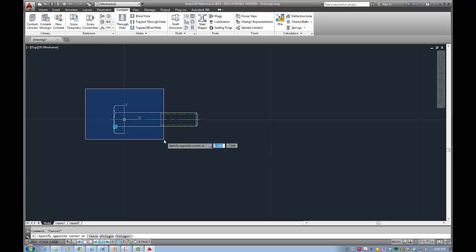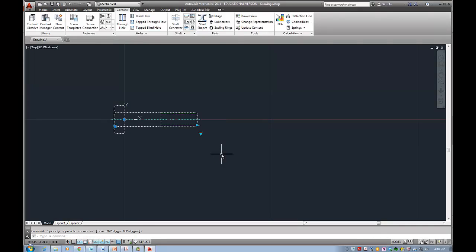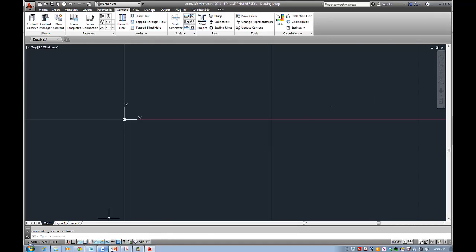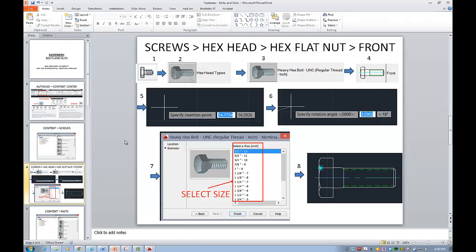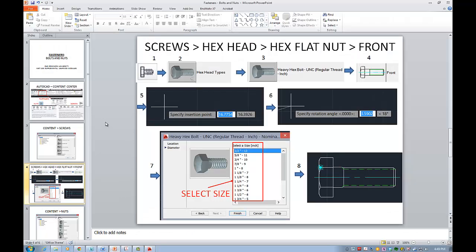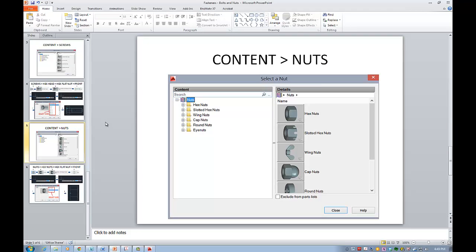So that's how I got my 2D bolt and in this exercise I would also like to show you how you can get nuts. So it's very similar. Basically I would go and select nuts and I would have all these different options.